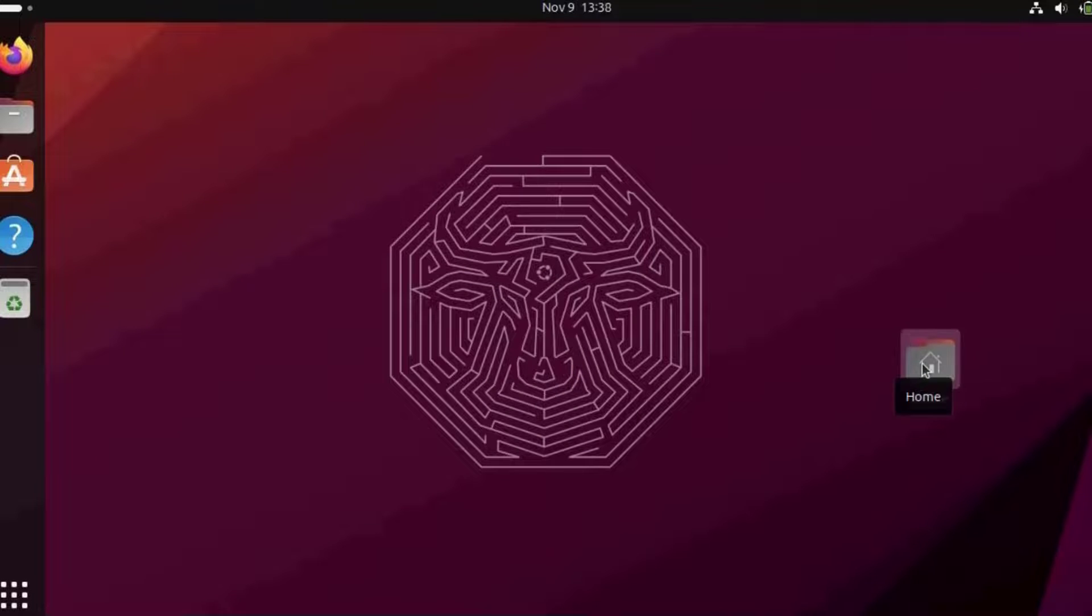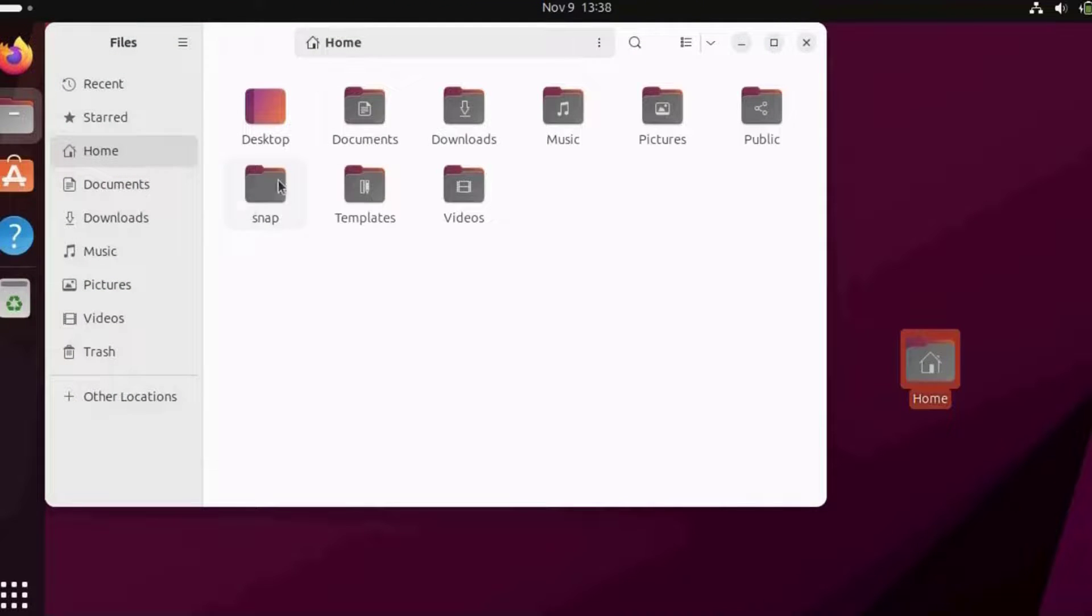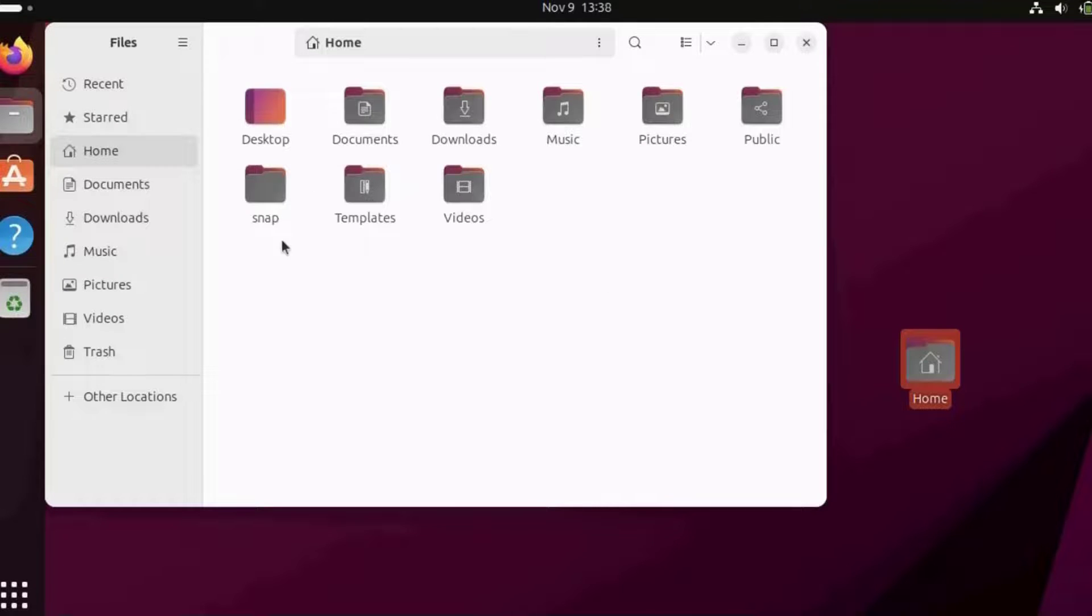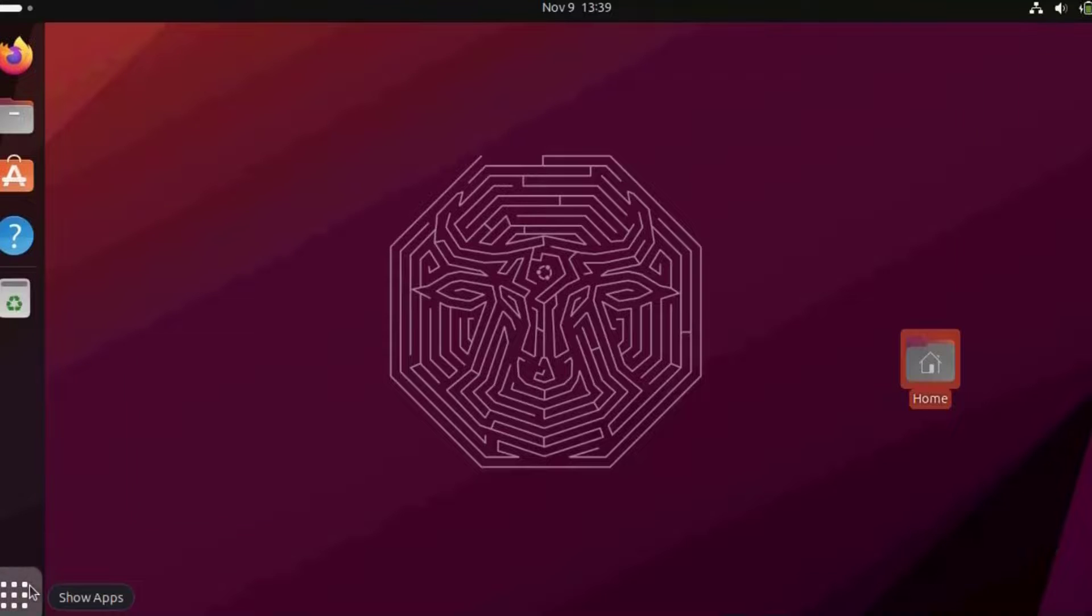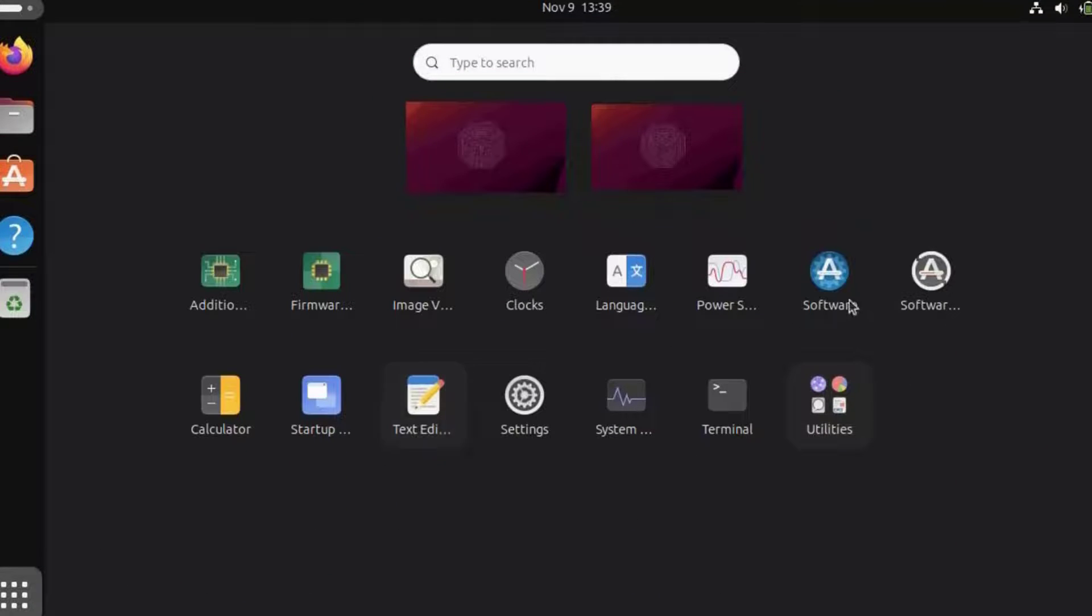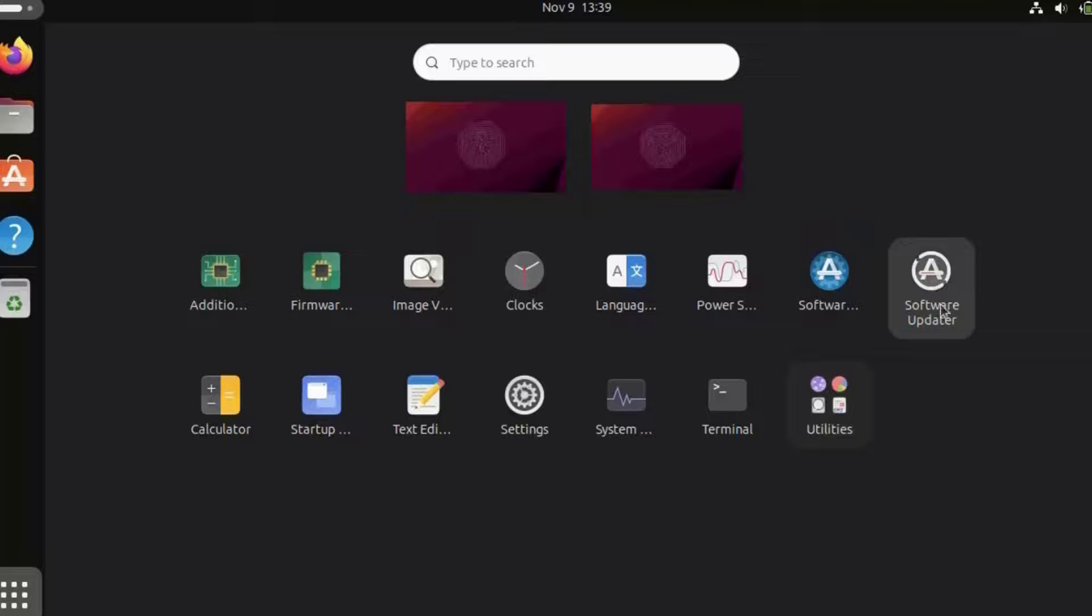This is the home folder, similar to file explorer. Here's a list of the folders: desktop, documents, downloads, pictures, and music. On the left side is the grid icon. When I click on that, it will show me all the apps. If I want to update the software, I can click on this. This is the software updater.